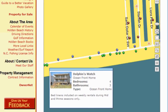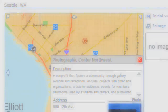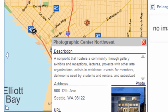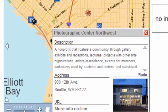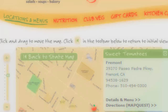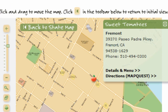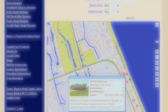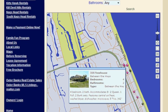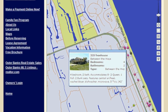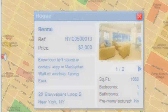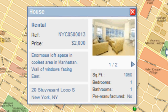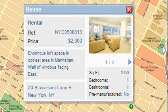That pop-up can contain anything you can build in Flash — it is, in fact, a Flash movie clip you can modify the way you want it to display. In most cases, clients choose to display all the information pertaining to a POI, including a text description, pictures, videos, links to external pages, and clickable email addresses.